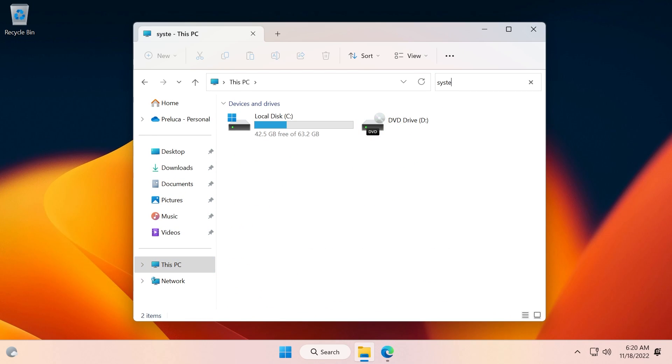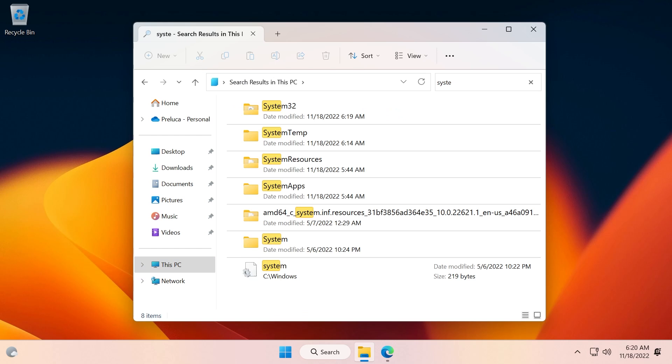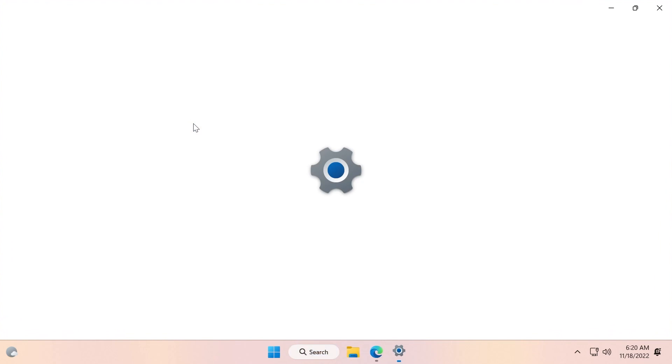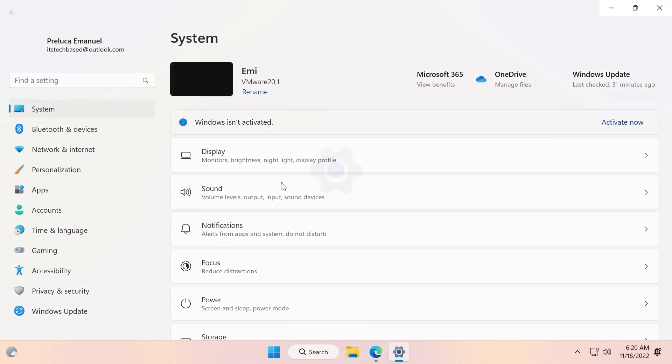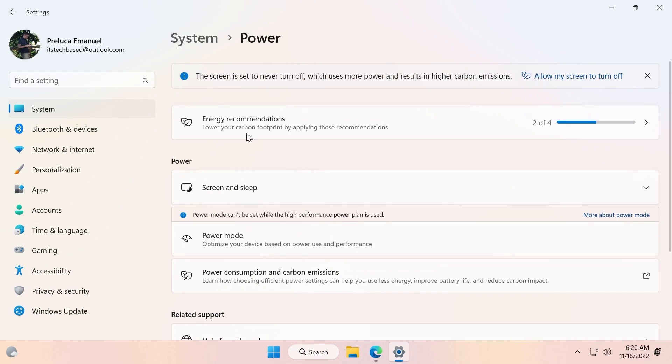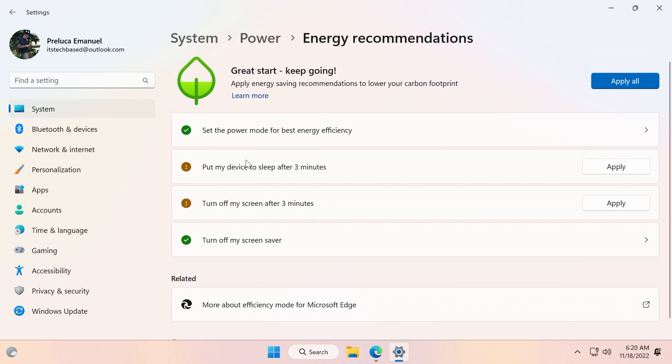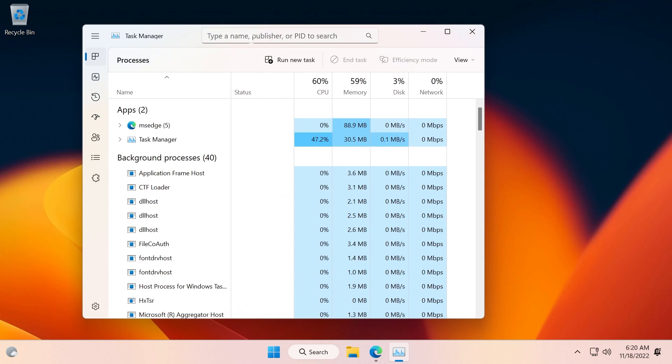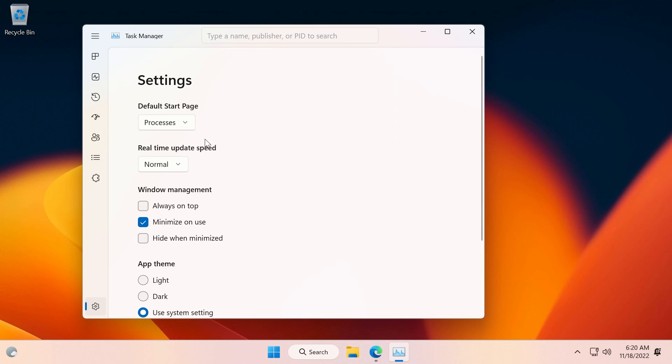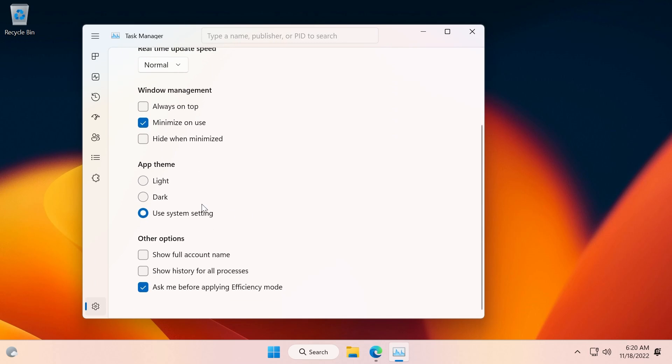We also have the live File Explorer search. Let's test this out. If we search for something, as you can see we have the live File Explorer search. And also in the Settings app we have the new Energy Recommendations in Power, and then Energy Recommendations - we have it here. Very nice.